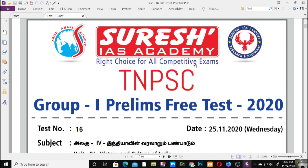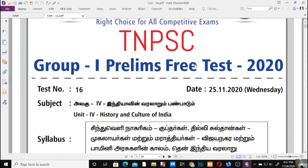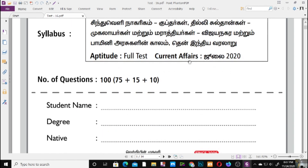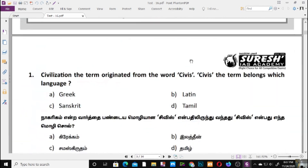Welcome to the TNPSC Group 1 Preliminary Free Test. You will know that all subjects are important in TNPSC.